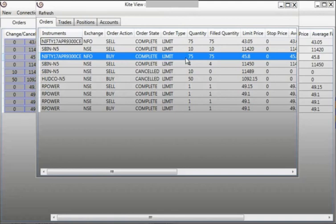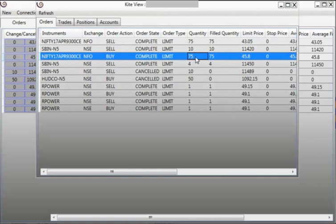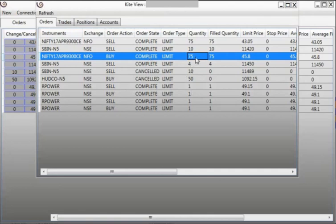For example, if you look at this order, it's a Nifty options order. It's a buy 75 quantity which is equivalent to one lot, like one contract. Now Artha Chitra internally submits an order contract-wise, not via lot size.